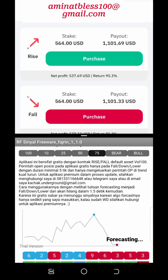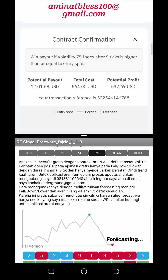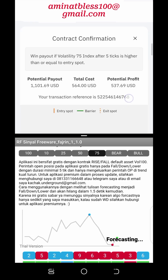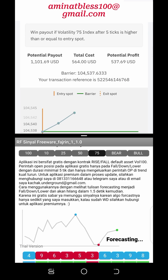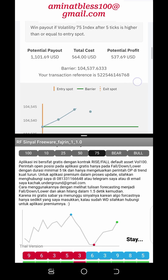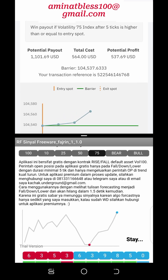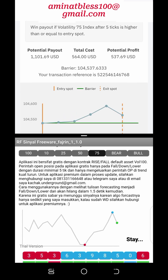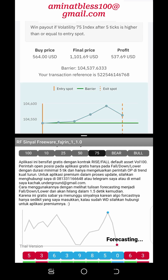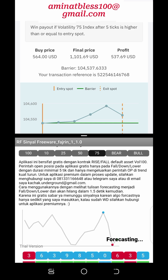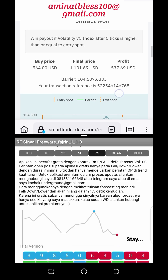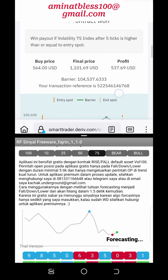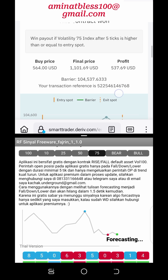Three: Stay disciplined and patient. Patience and discipline are essential qualities for successful trading on the rise and fall market. Traders should avoid making impulsive decisions based on emotions and adhere to their trading plan and risk management rules. It's crucial to wait for optimal trading opportunities and exercise patience while waiting for trades to unfold.